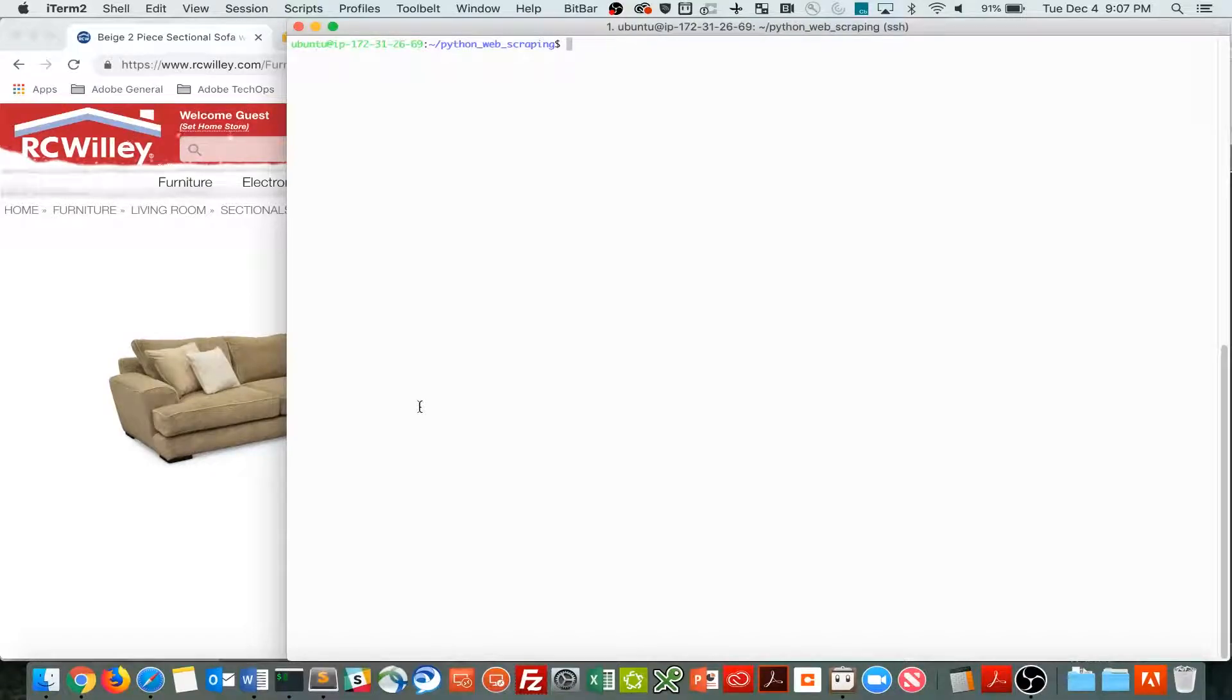Hey again! So this is part two of Python web scraping, making it useful.